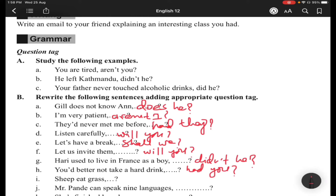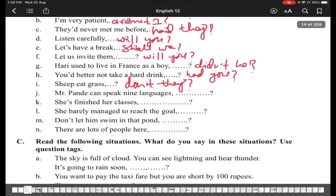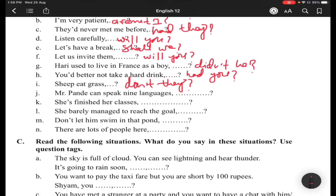Item (i): 'Sheep eat grass' — 'sheep' here is a plural noun, so the pronoun is 'they.' It's a positive sentence, so you make a negative tag: 'don't they.' Item (j): 'Mr. Pandey can speak 9 languages' — 'can' is a modal verb, so you use the same modal verb. 'Can speak' is positive, so you make a negative tag: 'can't he' — Mr. Pandey is 'he.'